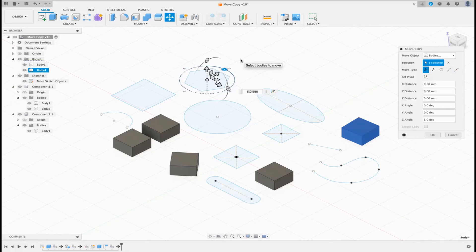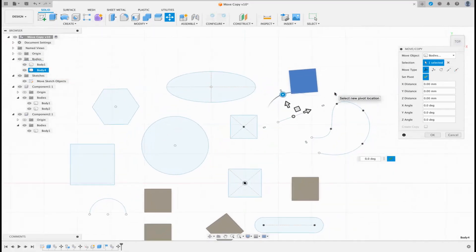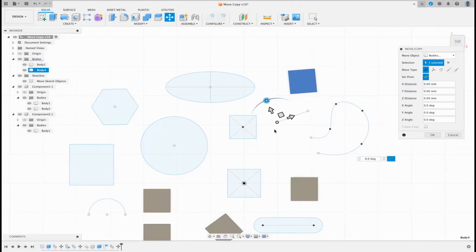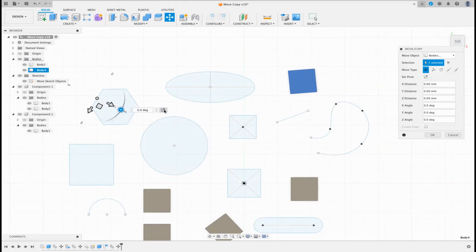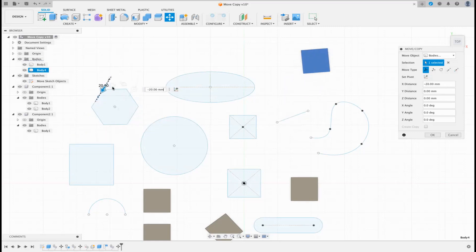Set Pivot also does one very interesting other thing. If I go to Set Pivot again and select this line, one thing you'll notice — especially if you go to a top view — is the direction arrows follow that line's X and Y axis, not the design's X and Y. So if I select that line and pivot on it, I can move at that angle. Or I could do it on a pentagon — click it there. When you move the arrows now, it will stay in parallel with that line.